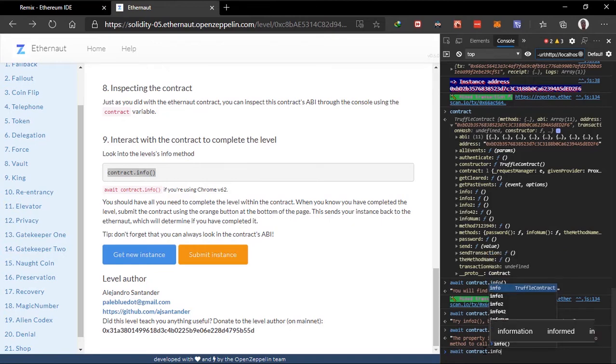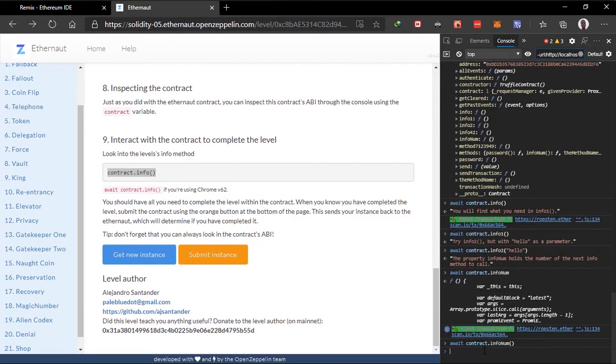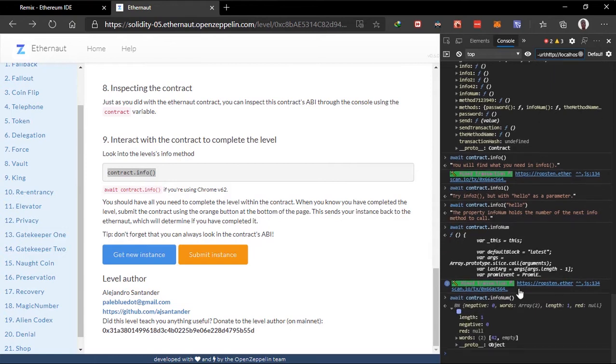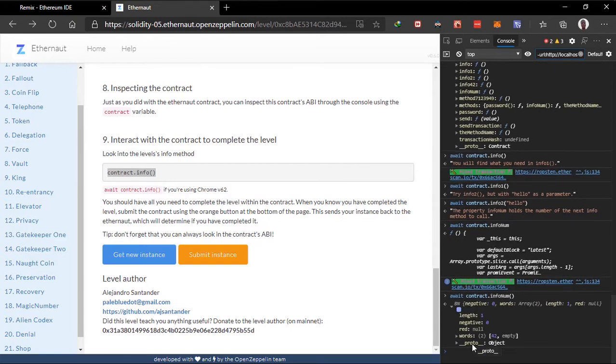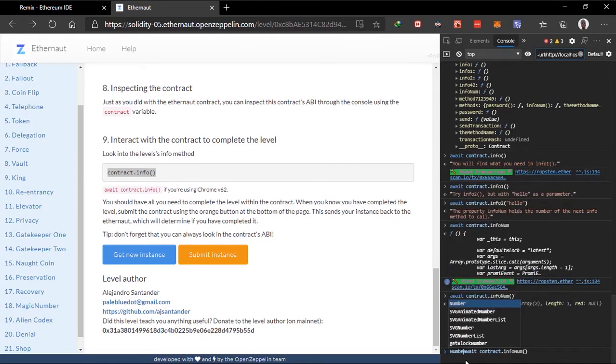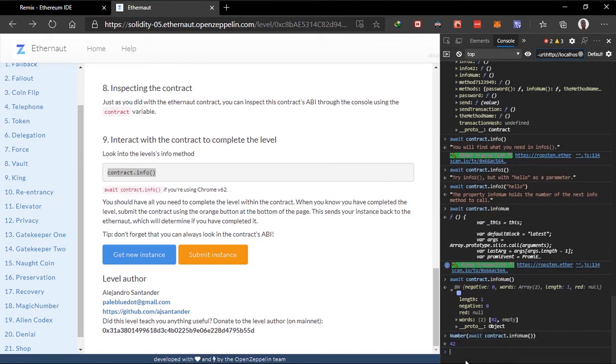The property info num holds the number of the next, this is the property. It holds the next function to call. So we can get the property. Since this is the property, let's see. We can just do info num. This is a big number. It's 42. We can just convert this to a number. So we can see the number. But I'm sure it's 42 that is there. So the method we are trying to call is the next info method. So we are calling 42.